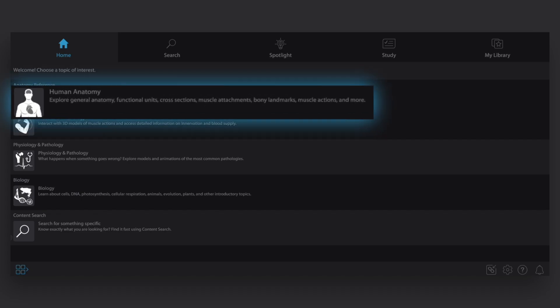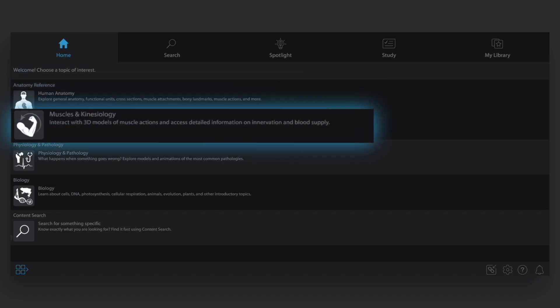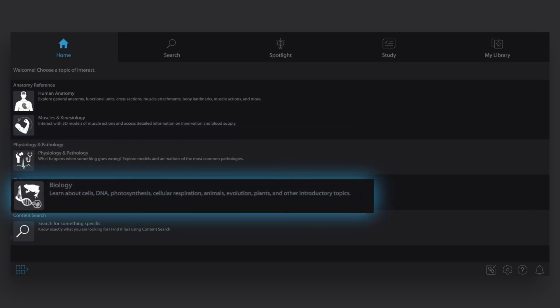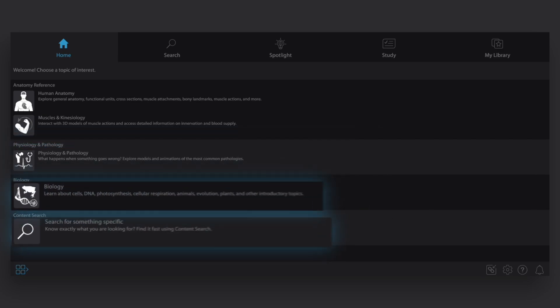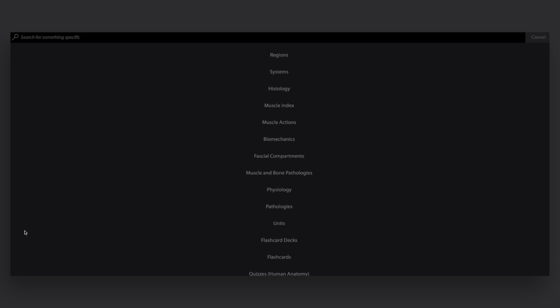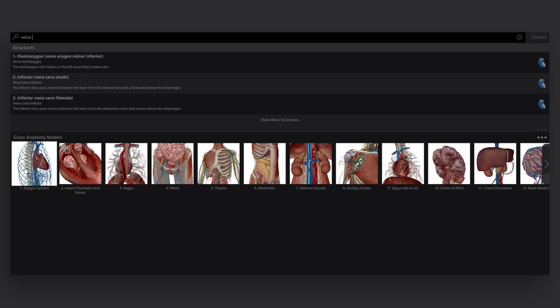Choose between human anatomy, muscles and kinesiology, physiology and pathology, and biology. You can also use the content search if you want to search for a specific term or structure.